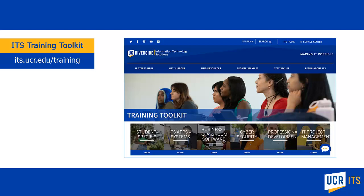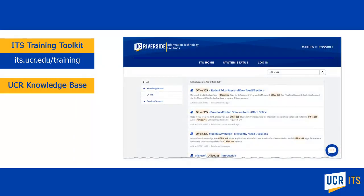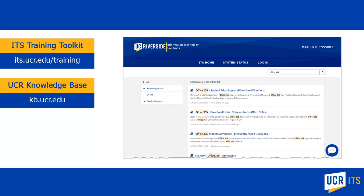There are also multiple resources available in the UCR knowledge base, including how to install Office on your device. In your browser, enter the URL kb.ucr.edu and in the search box enter the search term Office 365.